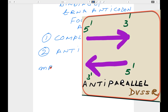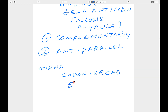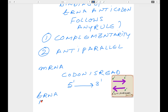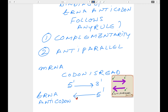Let me explain how the codon in messenger RNA is read. The messenger RNA codon is read 5' to 3'. What about the anticodon in transfer RNA? The anticodon in transfer RNA is also oriented 5' to 3', but binds in an antiparallel manner relative to the codon.